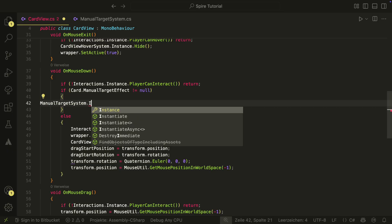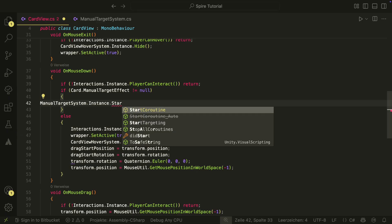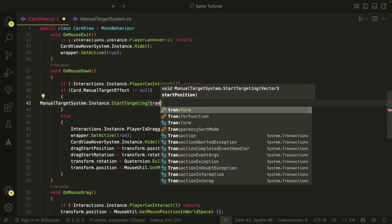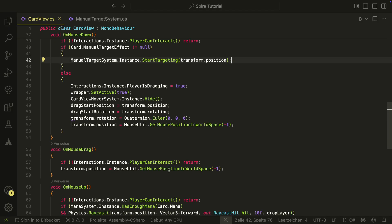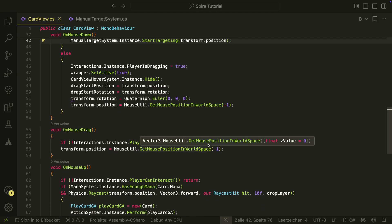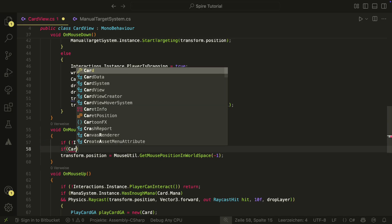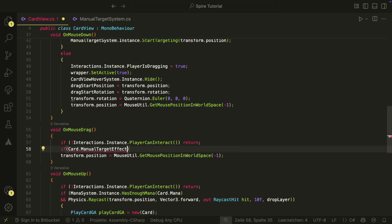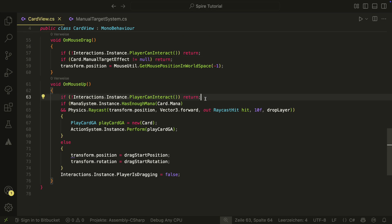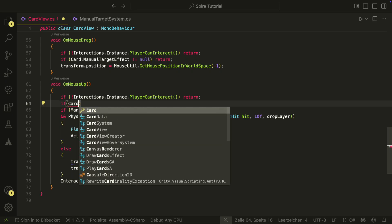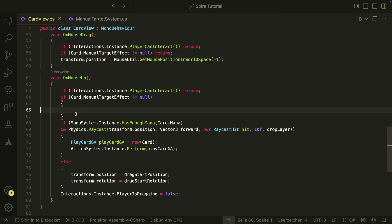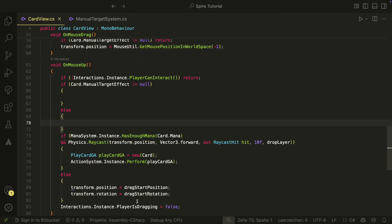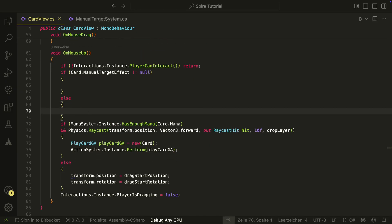If there is a manual target, we will start the targeting mode with the cart view's current position. In onMouseDrag, we don't want to drag our cart when we have a manual target effect — just show the arrow. Because the arrow motion is handled by the targeting system, we simply return early if there is a manual target effect. In onMouseUp, we also check if there is a manual target effect after the player interaction check. If there is no manual target effect, we use the same logic as before in the else statement.